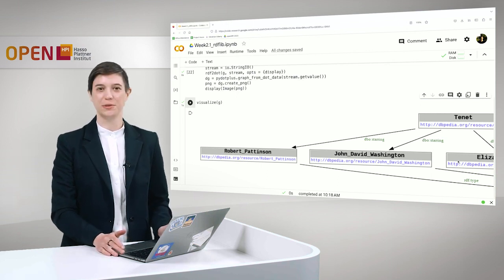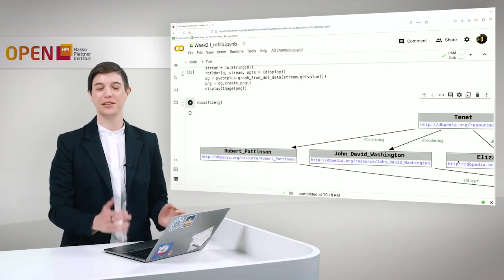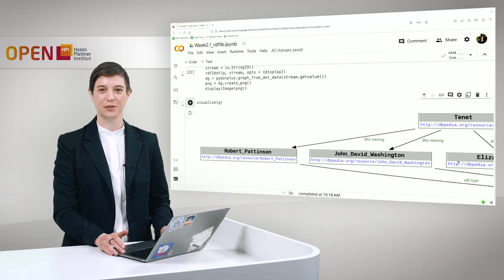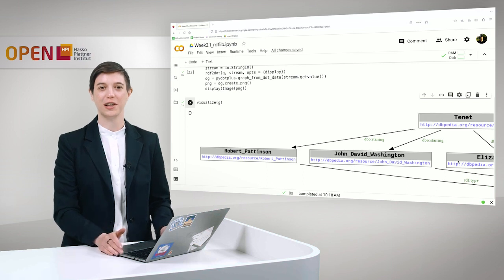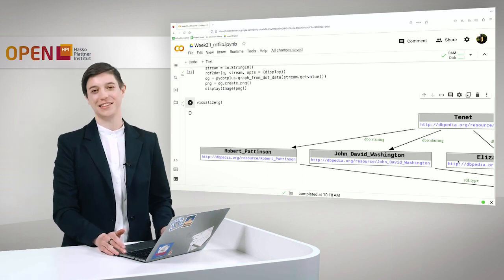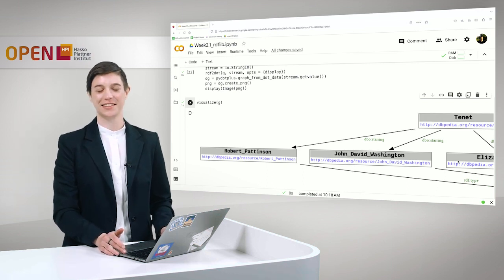Yes and I hope this was helpful and we invite you to try this out on your own and visualize your graphs. And I see you in the next lecture.